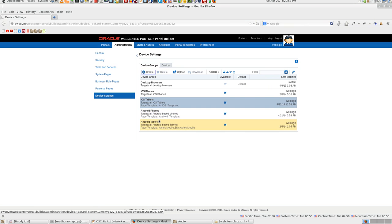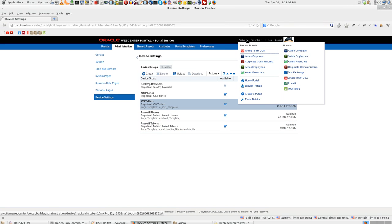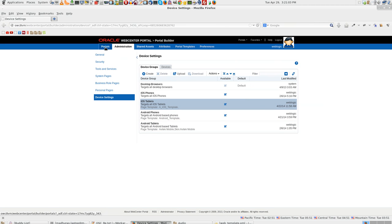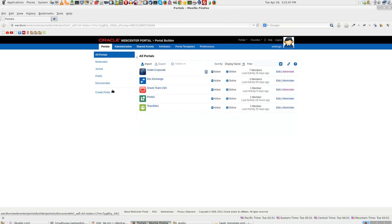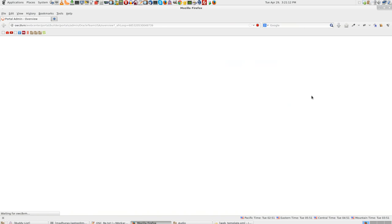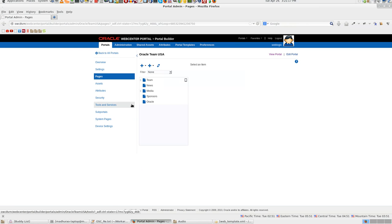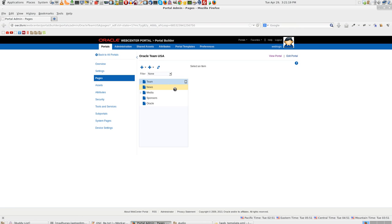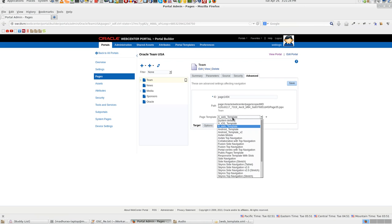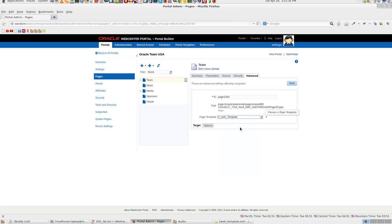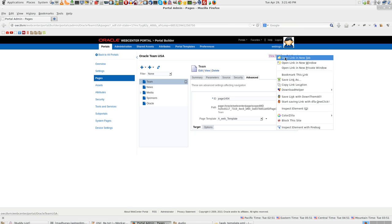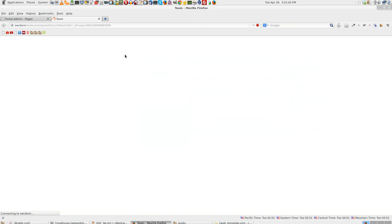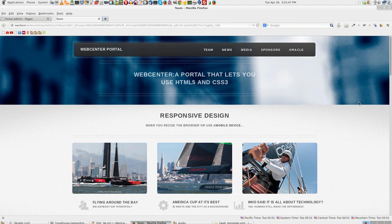So let us look at the portal itself, how it looks. Even before I go there, go to portals, select Oracle Team USA, administer, go to pages, select team page. The page template that has been defined for this particular team page is a web template. That is to say, we just want to view it on a browser. So let's go there. Go to web template. So you select web template, click save.